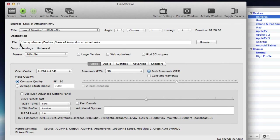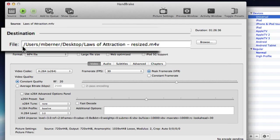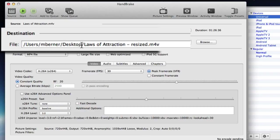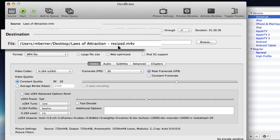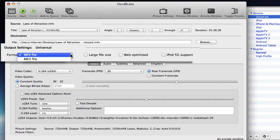The next thing to look at is the destination. So it gives you a destination, an output file if you like, and it's going to my desktop and you can change that wherever you want it to go and I've just renamed the file. So instead of Laws of Attraction I've just put a resize on there so we can see the difference in the file size.